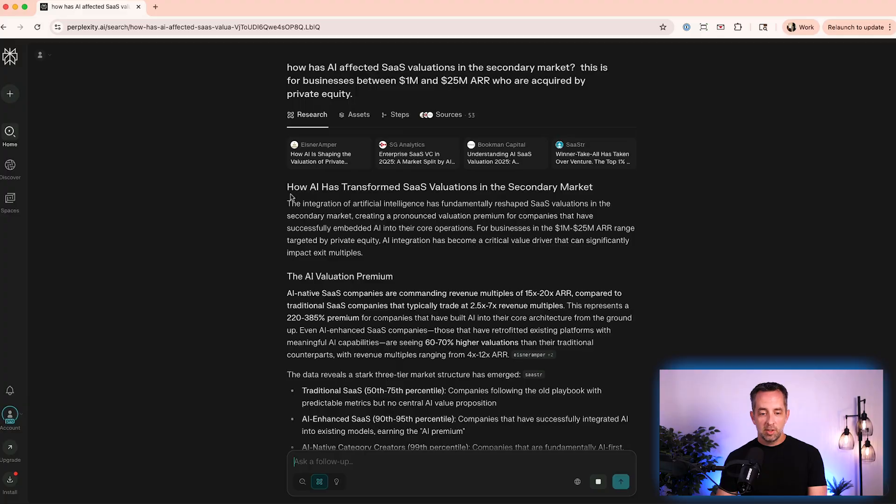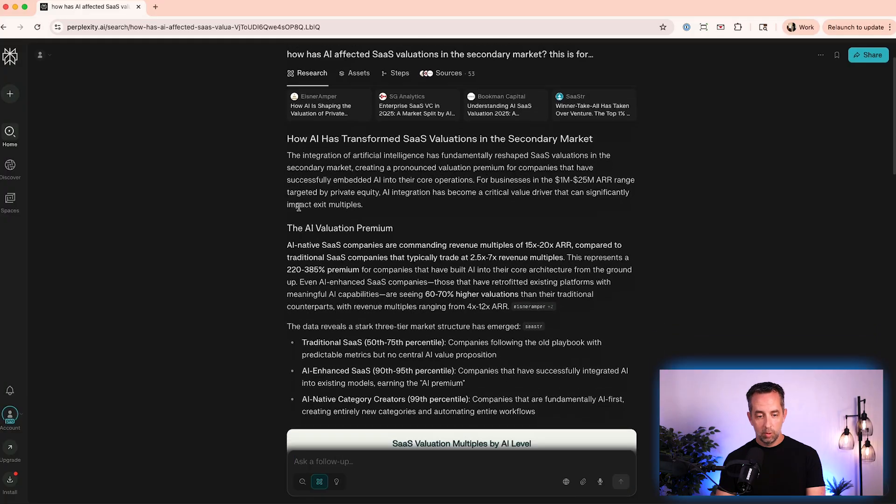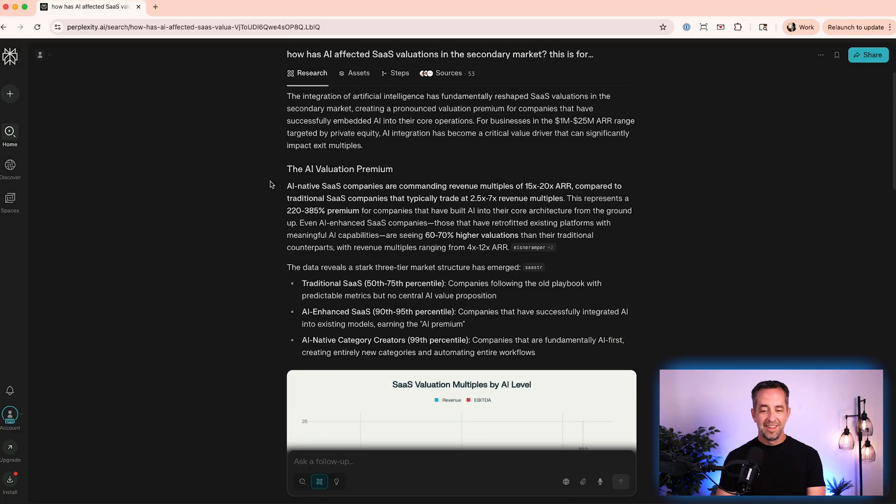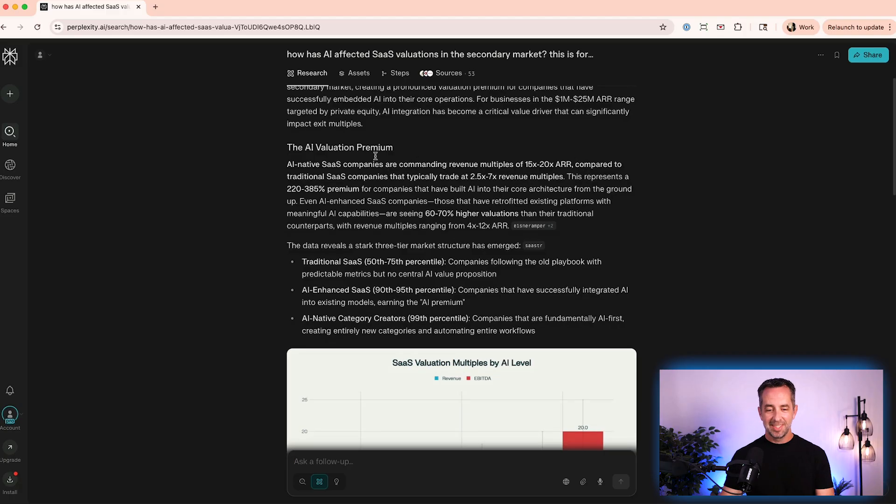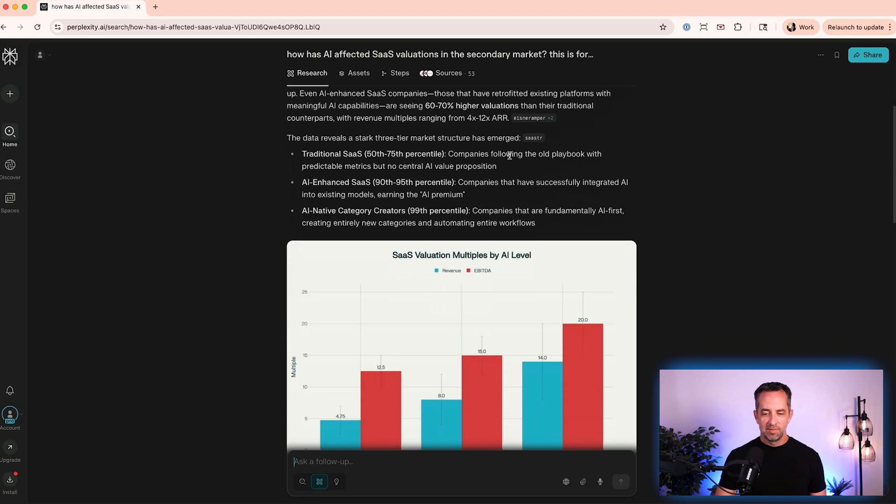Cool. This is the answer. The integration of AI has fundamentally reshaped SaaS valuations. Cool. Not great if you're a SaaS business.